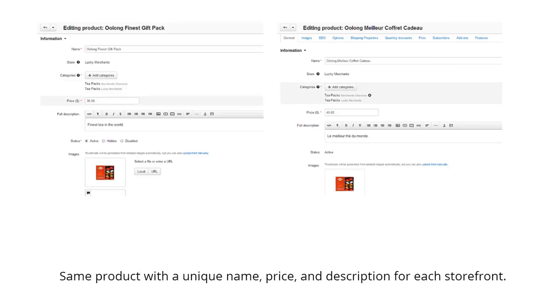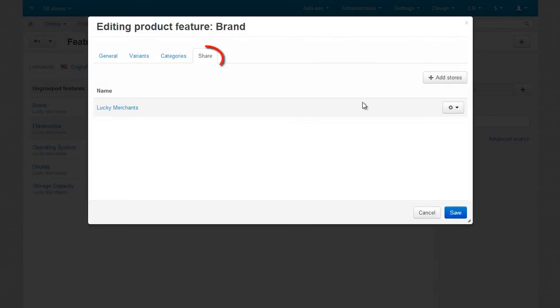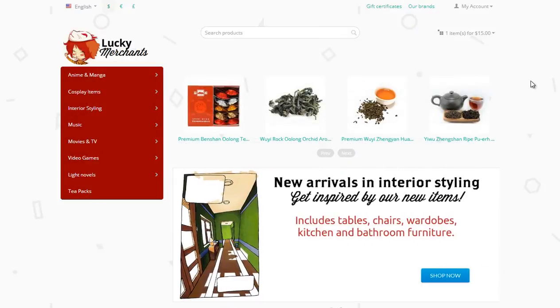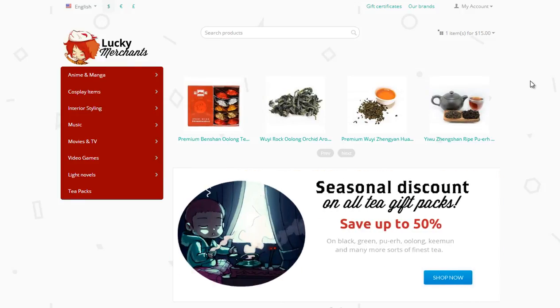You can also share product features, banners, and more. All in all, a storefront is a very flexible and powerful tool, especially marketing-wise. Having several storefronts helps you turn your visitors into customers.